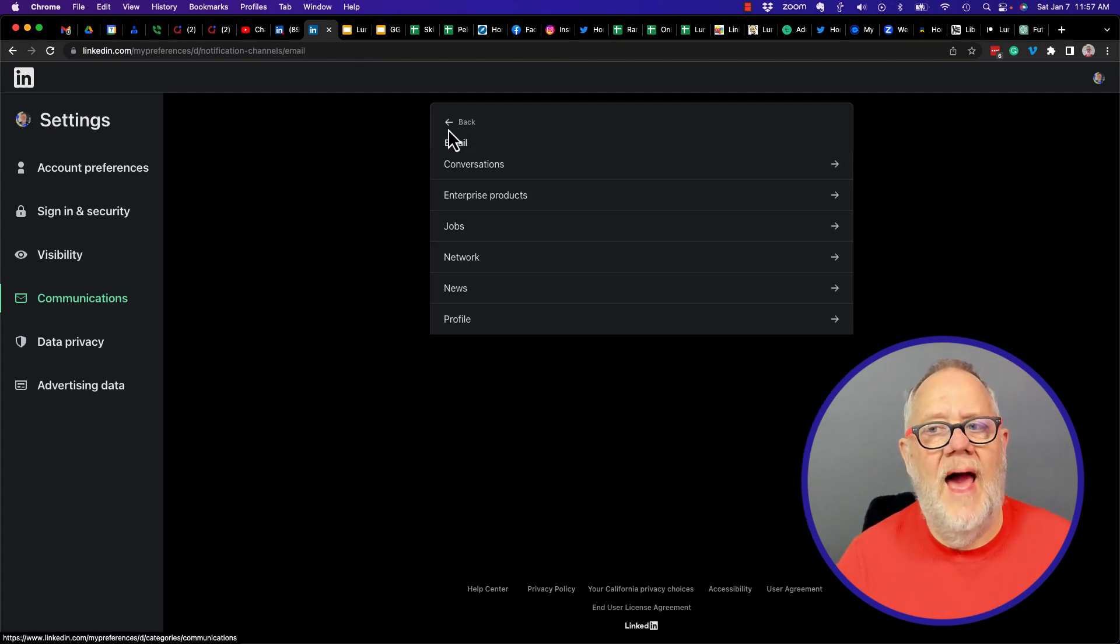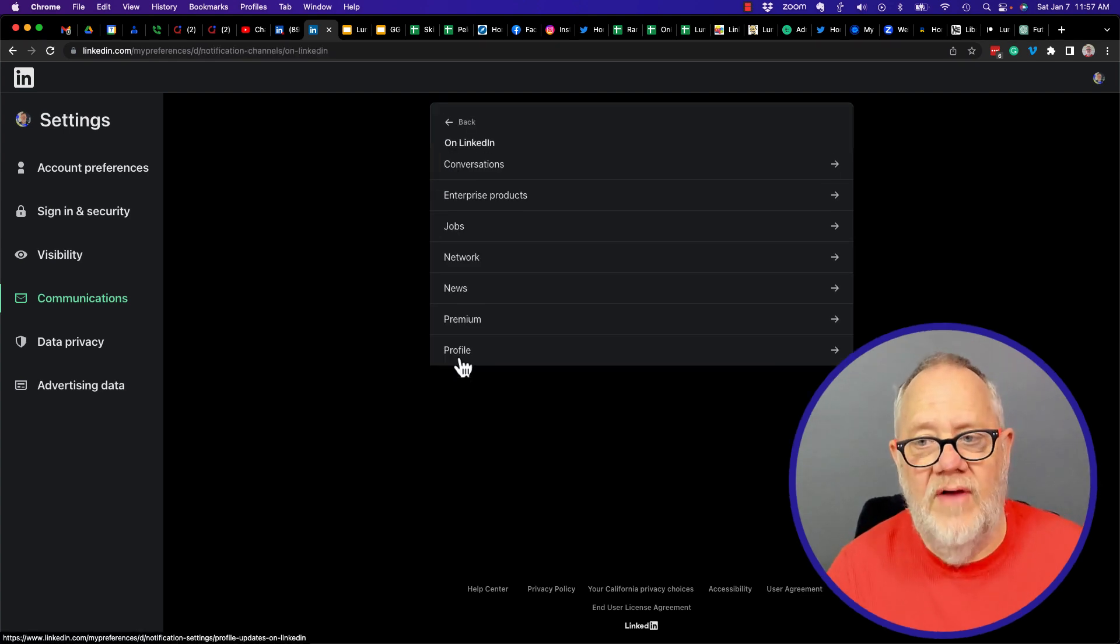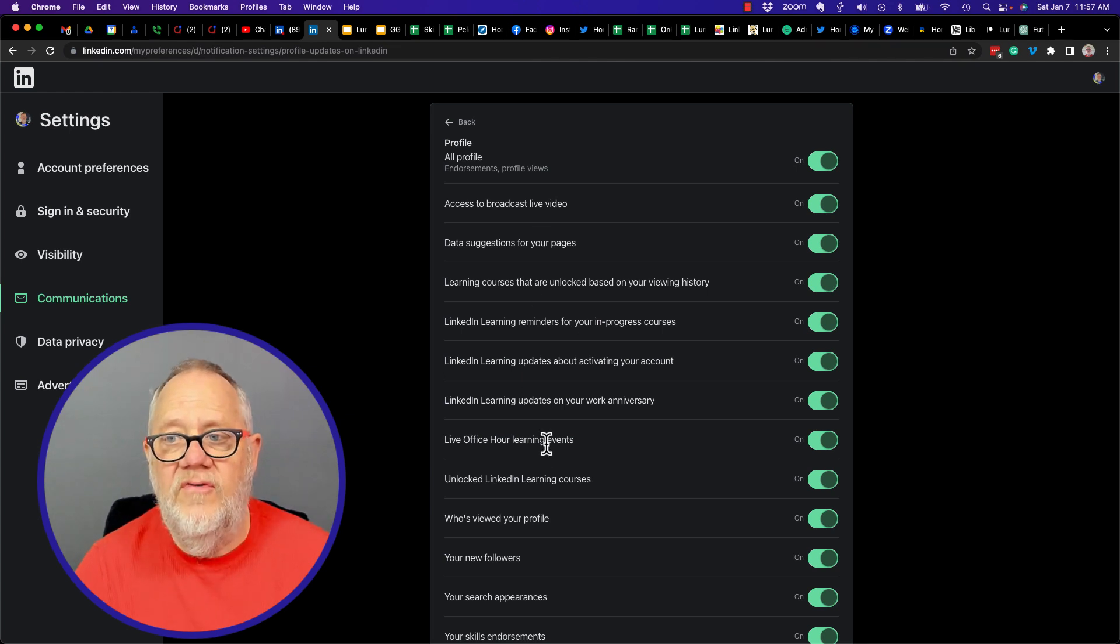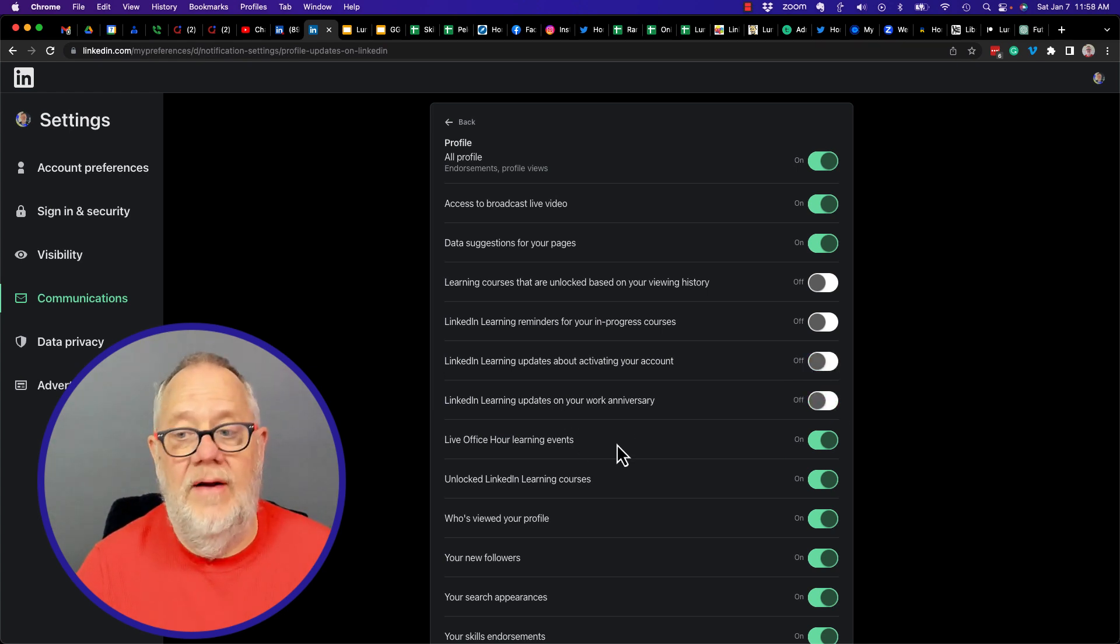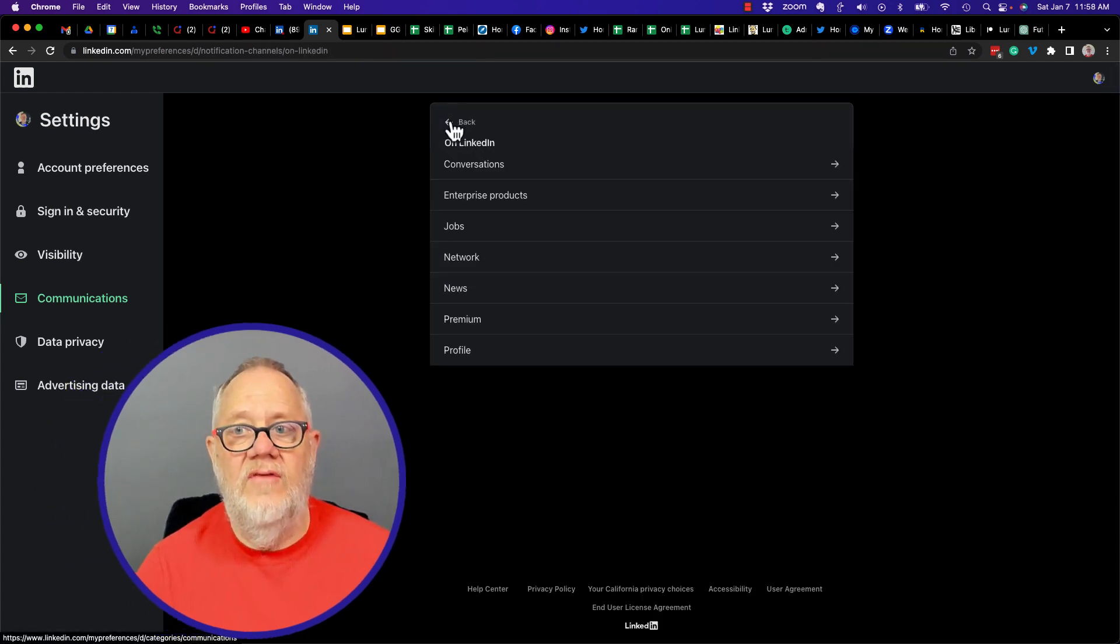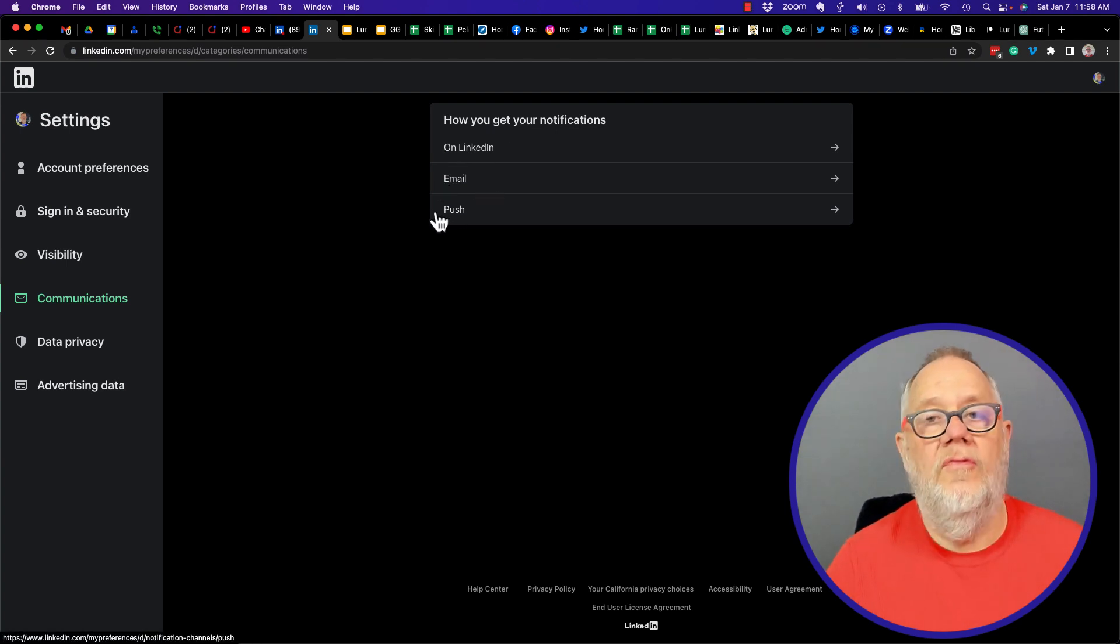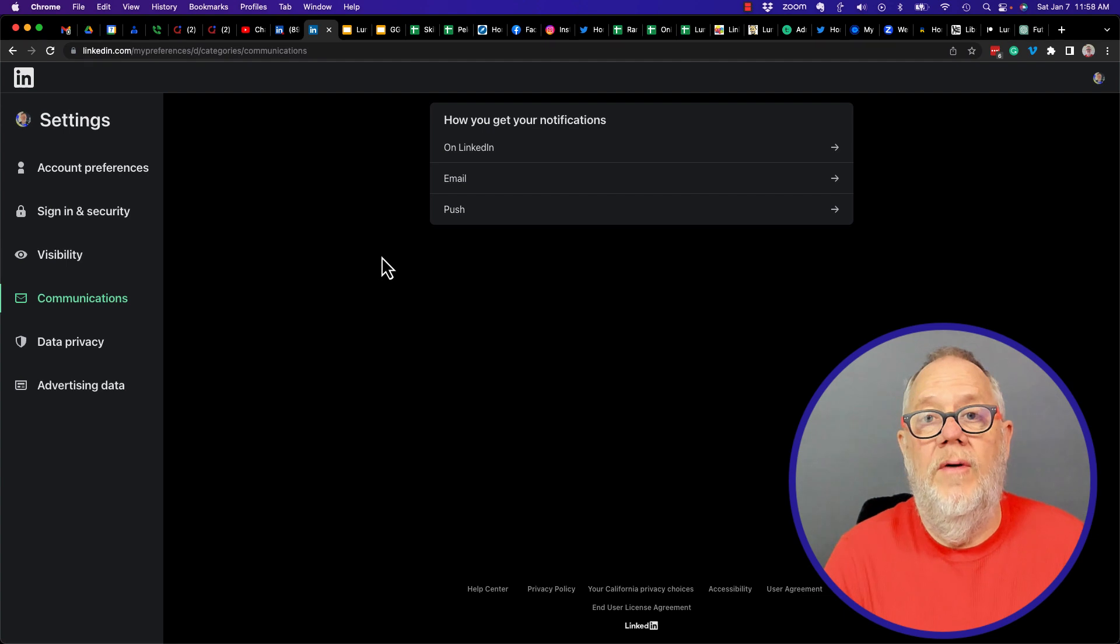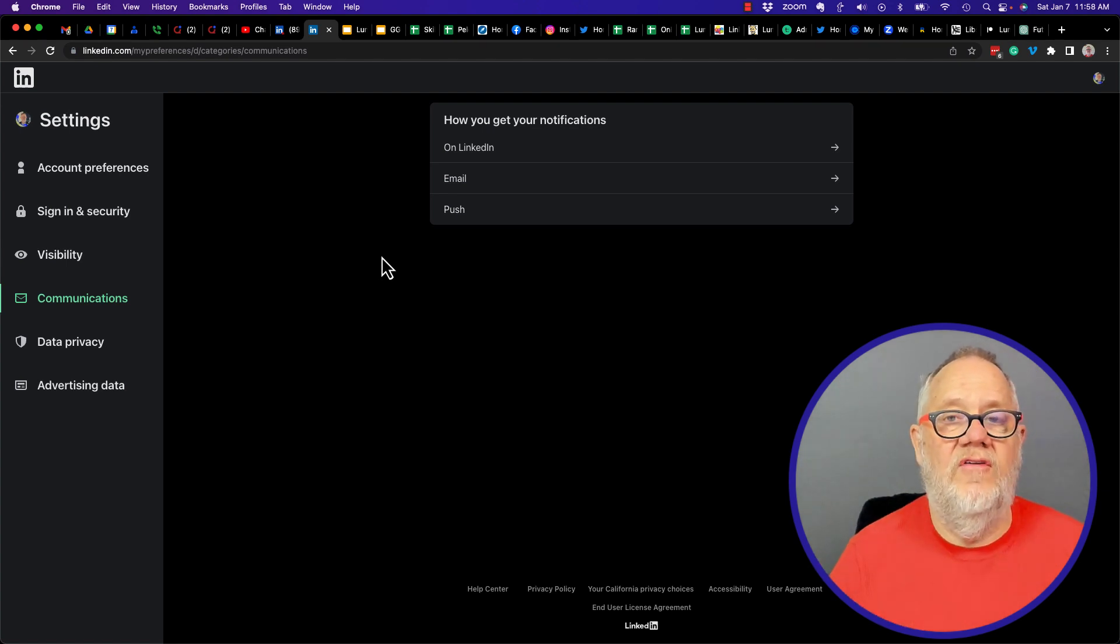Let's go back out of Email and go to On LinkedIn. On LinkedIn, notice I have Profile and I have this all turned on. I can turn on or turn off these individual ones here, like I can turn off Courses, I can turn off LinkedIn Learning, Live Office Hours, Events. But here's who's viewed your profile. I have this turned on. So if you look at under Settings, Communications, getting notifications for On LinkedIn, through the LinkedIn notifications, through Email, or through Push on mobile devices, the user that you're viewing their profile, depending upon how they have that set, they'll get a notification on LinkedIn, they'll get an email, or they may get a push notification that you viewed their LinkedIn profile.